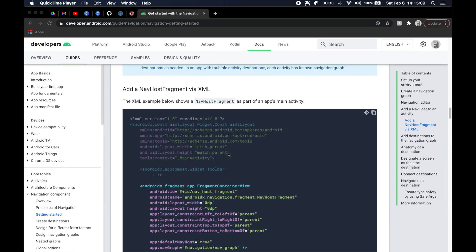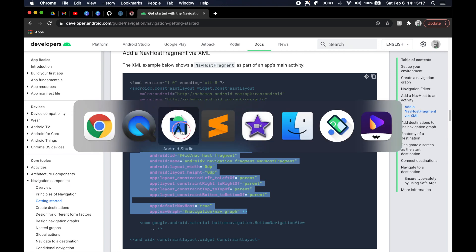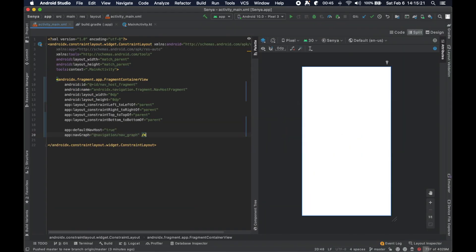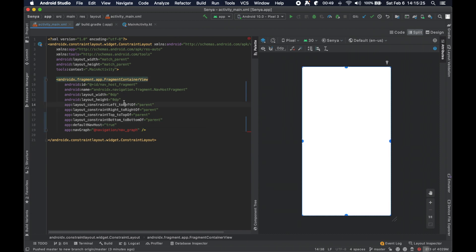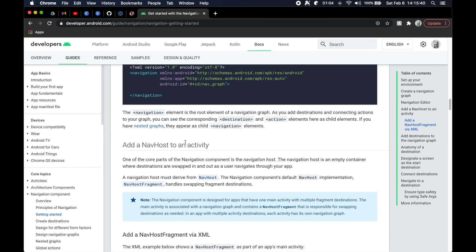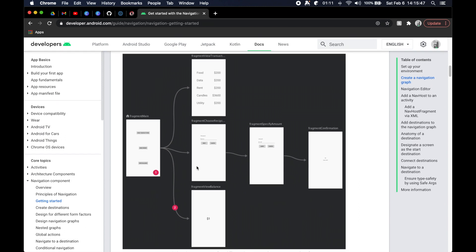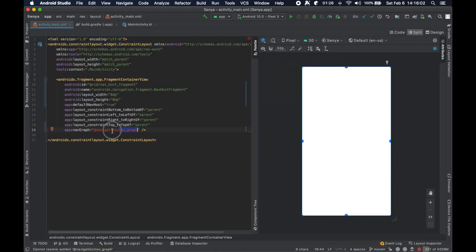We are going to add our nav host fragment via the XML, so I'm going to go ahead and copy and paste it right here. This is the special component — the fragment container view — that ties in very nicely to the nav graph that we're going to create, and is essentially a way to communicate to the system a visual navigation representation.